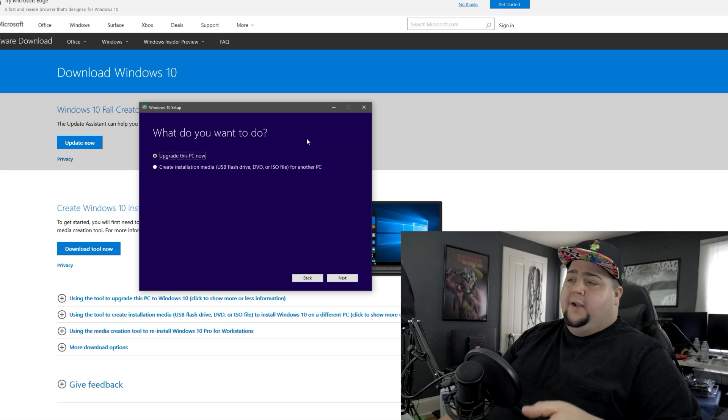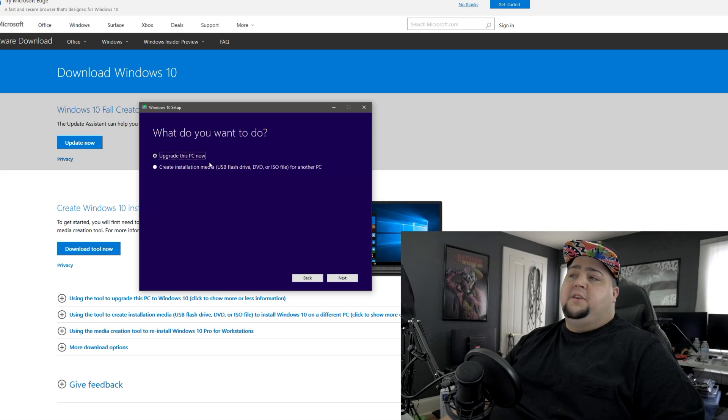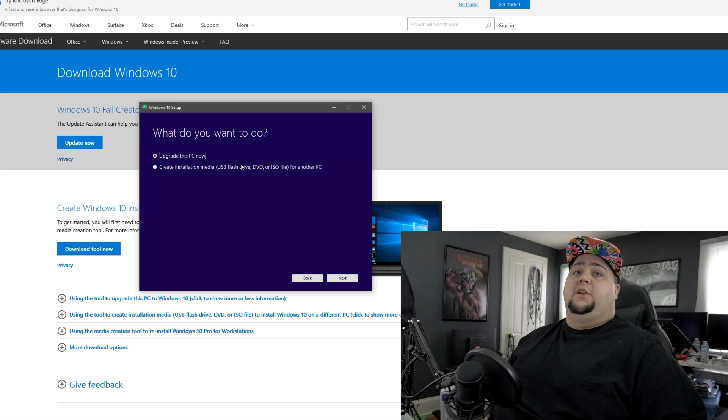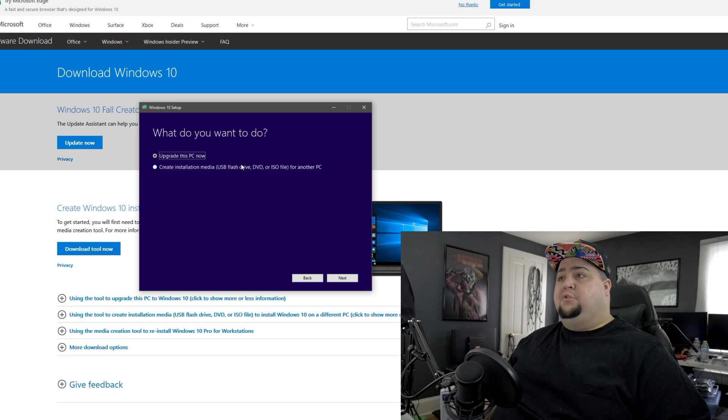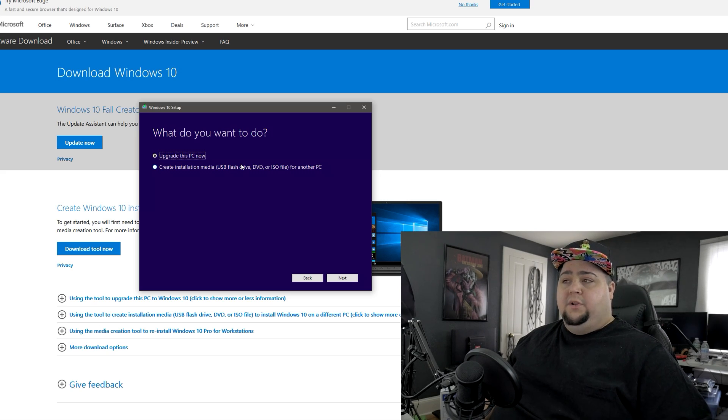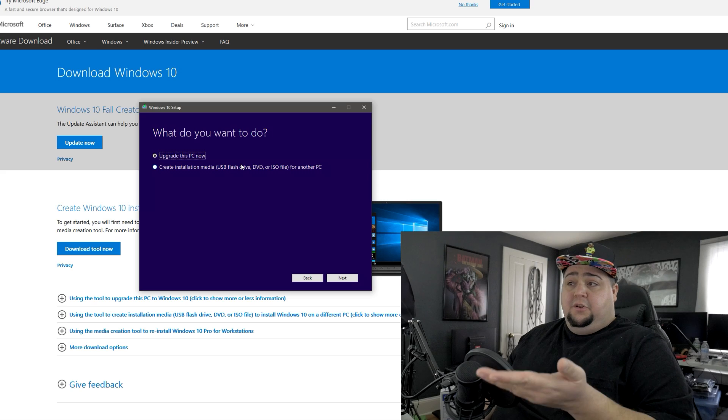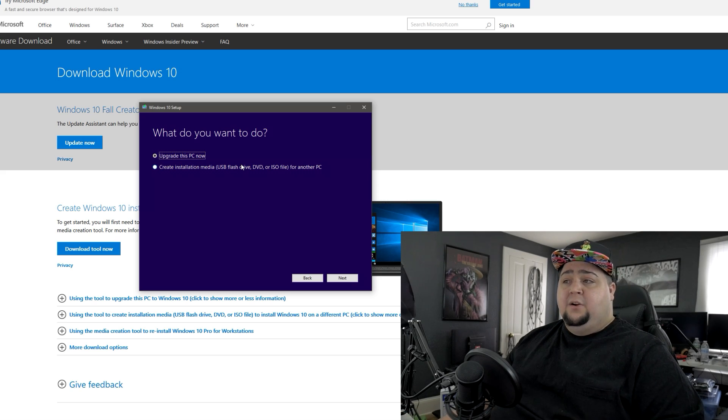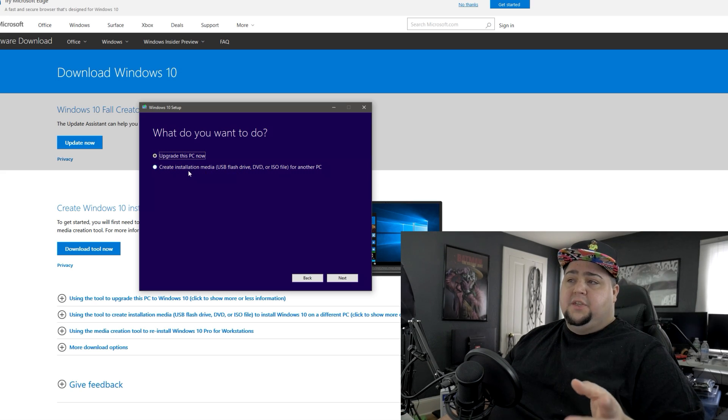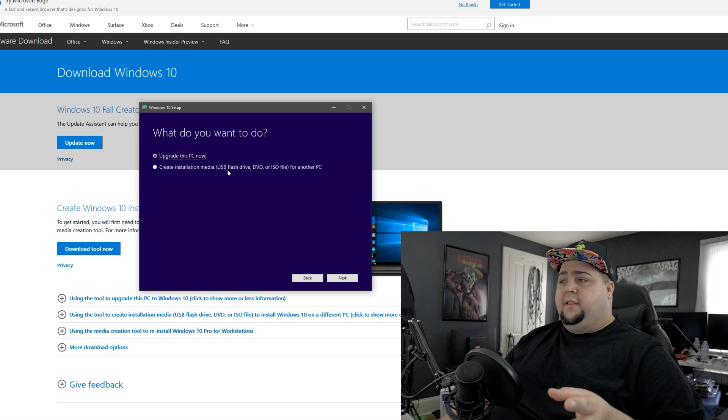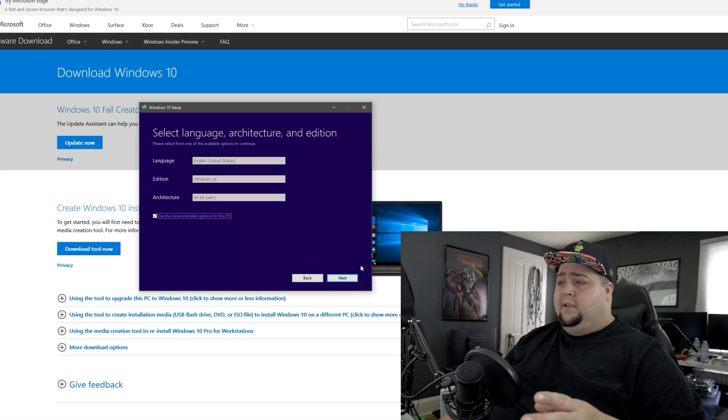Now you'll get an option here. If you want, you can upgrade this PC right now. So that would be good if you are already running Windows on a system and maybe you're on like an older OS, like Windows 7 or Windows 8, then you could just go ahead and hit upgrade this PC now. But if you're building a new system, likely you'll want to create an installation media. So you want to check this option right here and then go ahead and click on next.